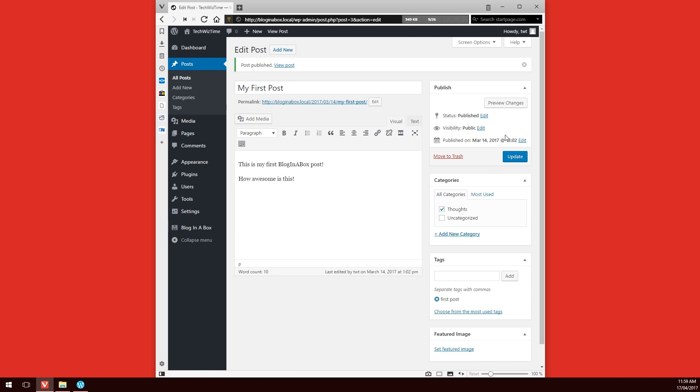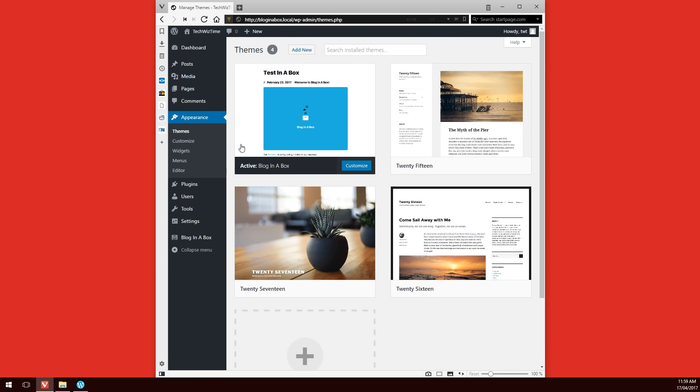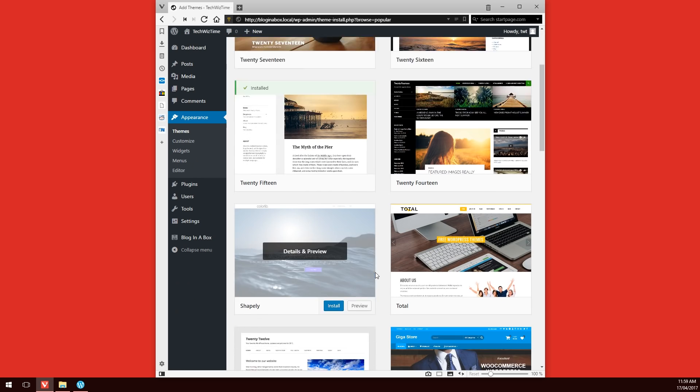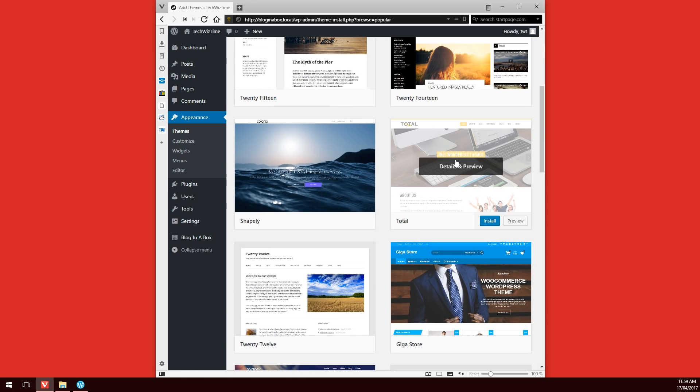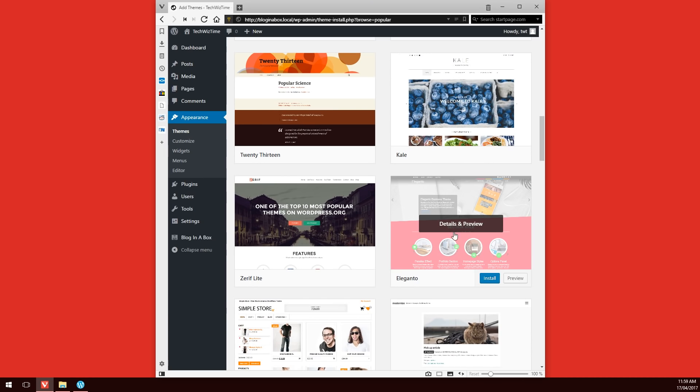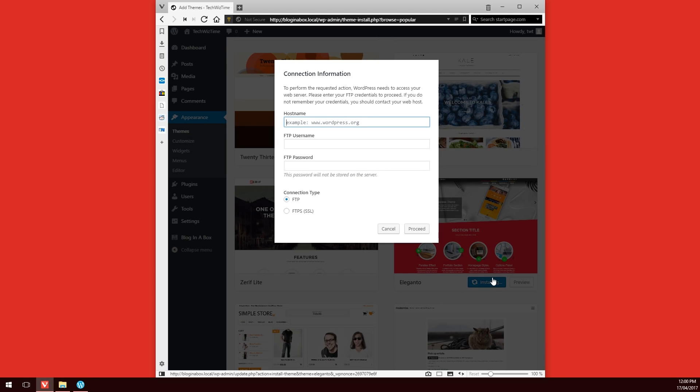One of the things a lot of people will be looking at doing is installing their own themes or plugins. By default, I'll show you here quickly, when you do try and do that, it'll ask you for an FTP username and password. This won't actually work straight out of the box, so we'll have to jump over to the Raspberry Pi and change a few things before we can get this to work properly.